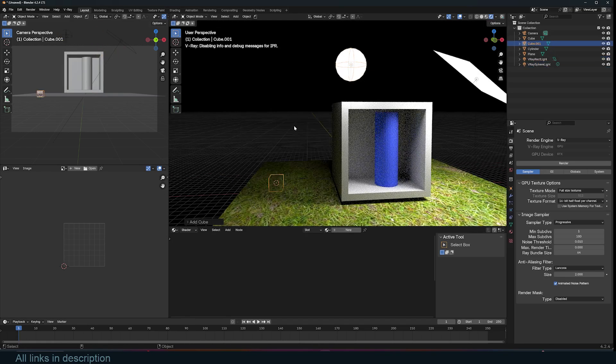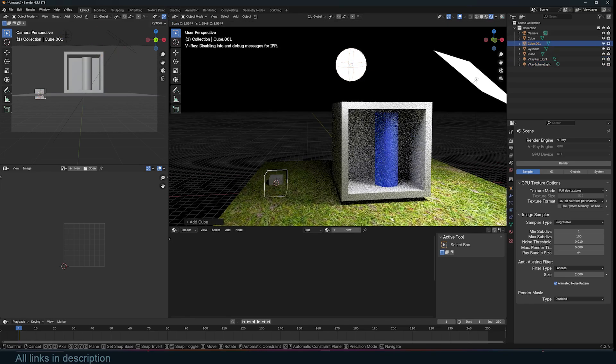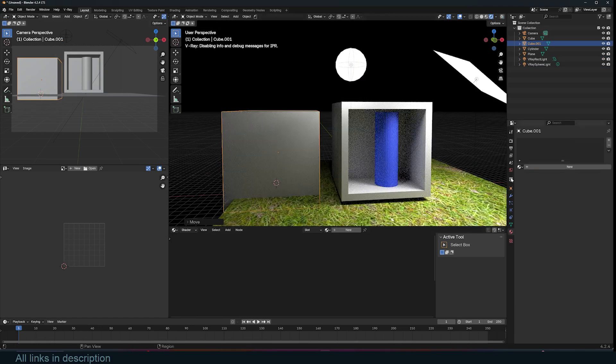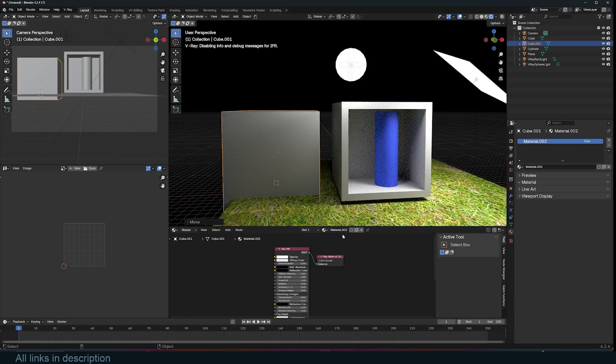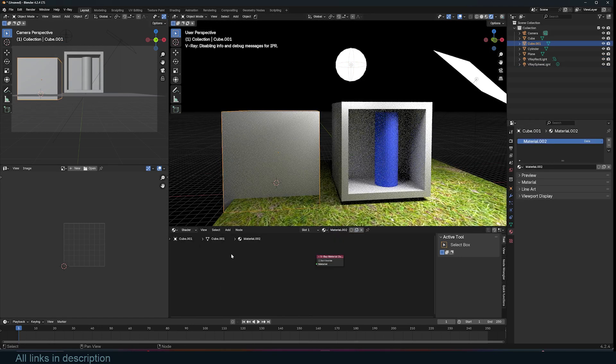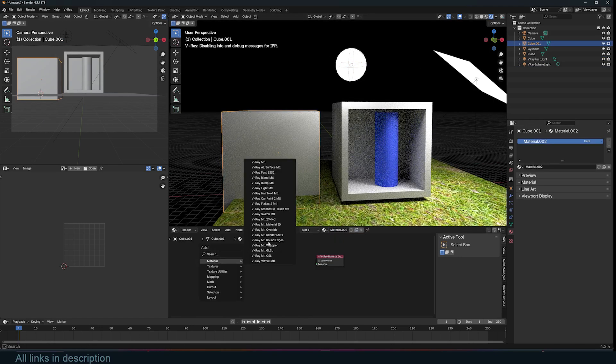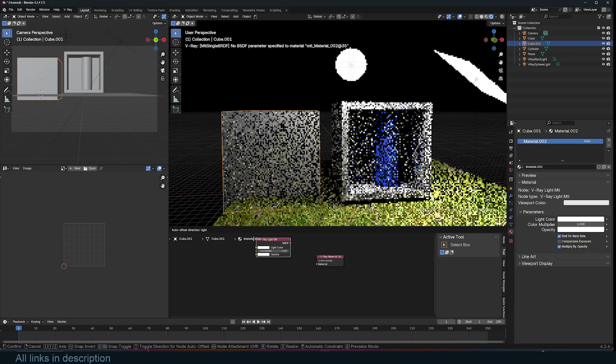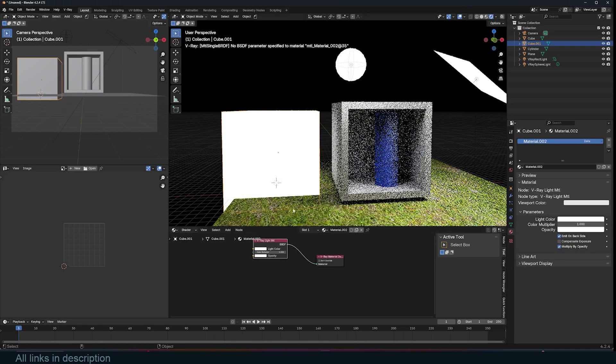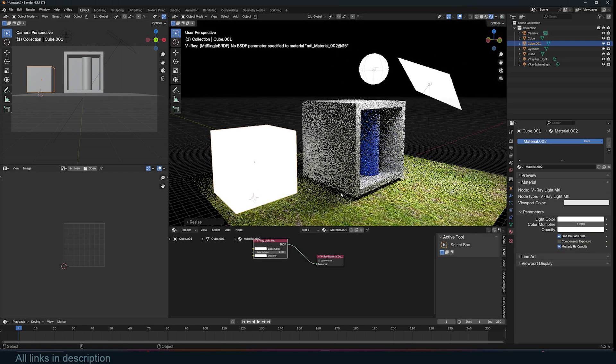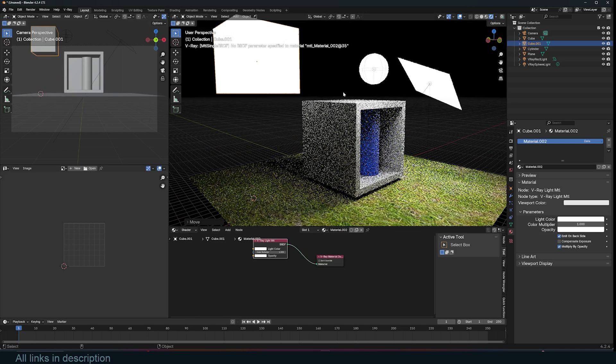V-Ray also supports mesh lighting. So you can add a cube just like this and give it a new material. Let's just look for, go to material and look for the light material. Connect that and you can see now this becomes a light source.